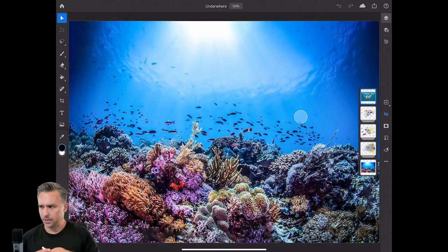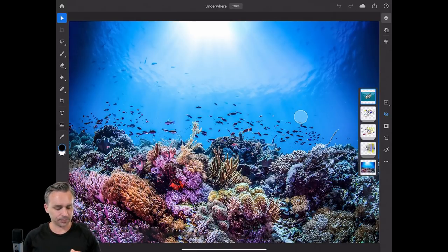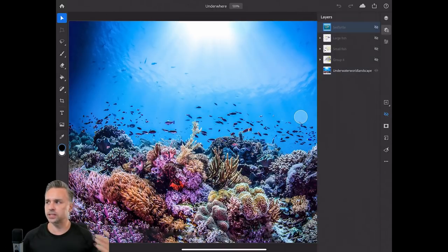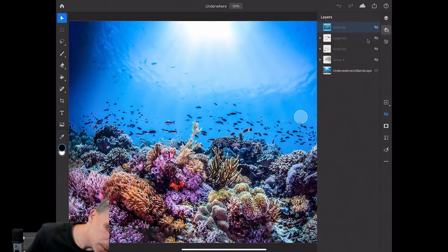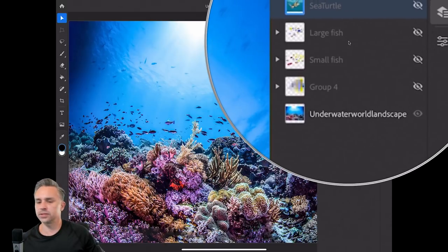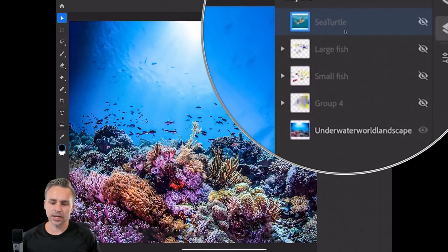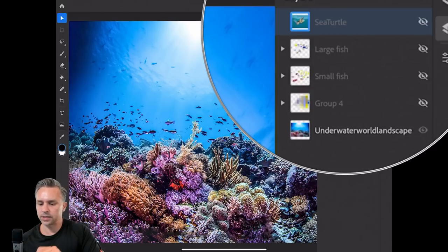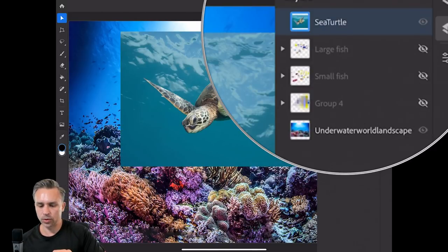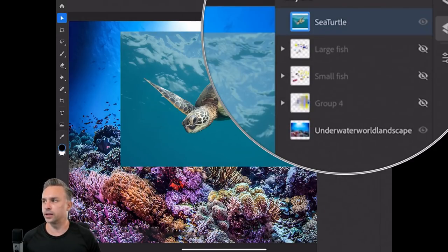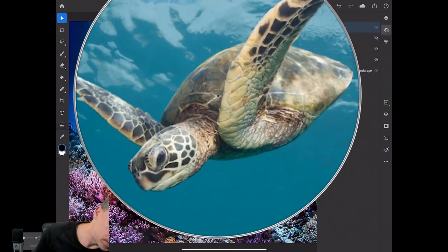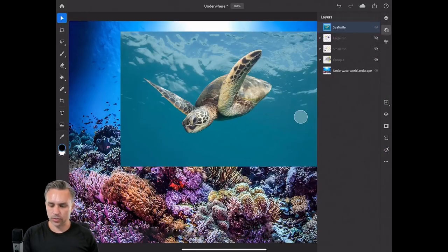Here I have tools on the left and layers on the right. They look like thumbnails where you can pinch and zoom and expand. I have nice little thumbnails for different layers. This looks just like it does on the desktop. Right now I'm going to composite this turtle into this scene.